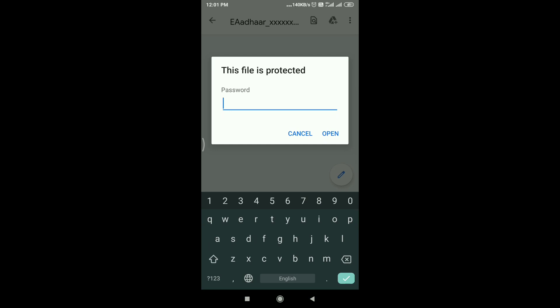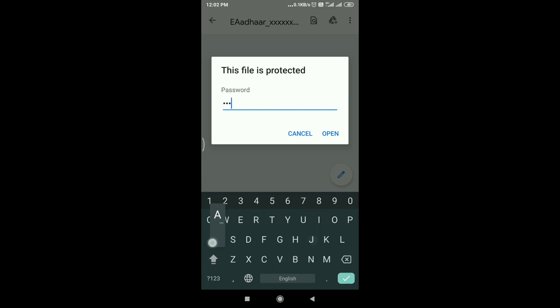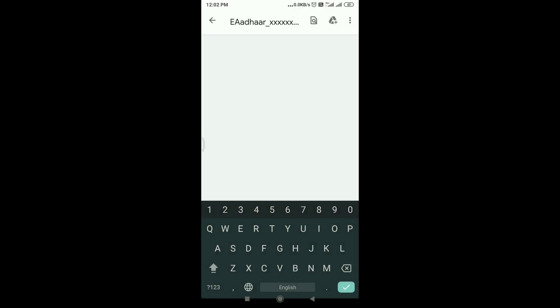Take the password using the first letter of your name. The password will be used to find the first letter of your name. The password is printed in PDF format.